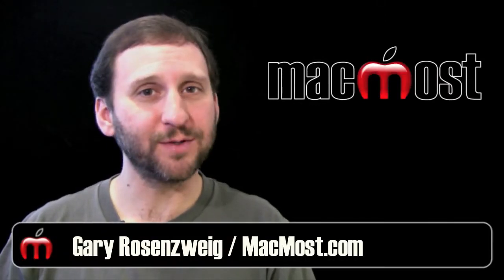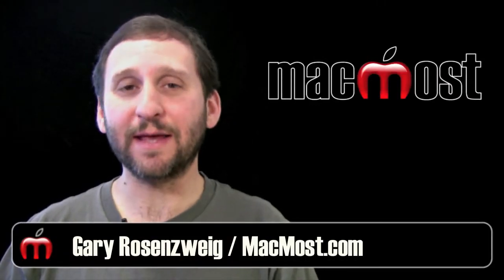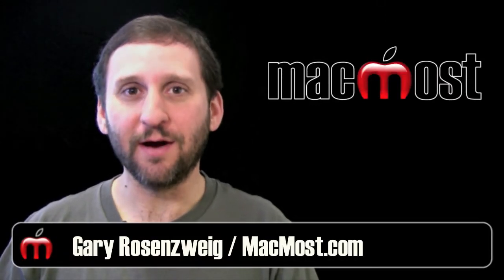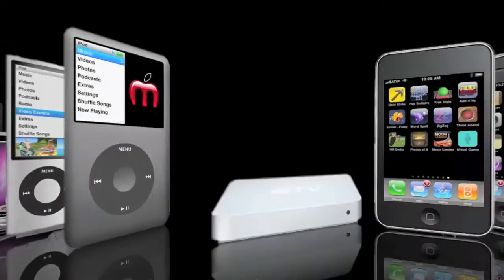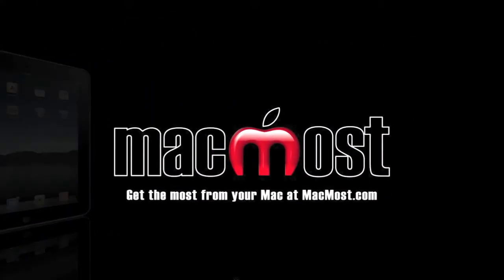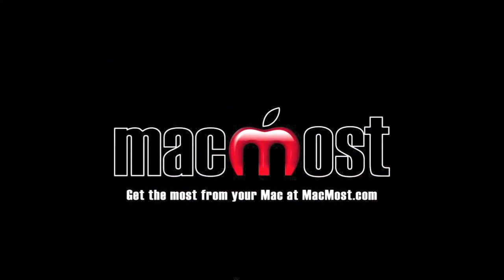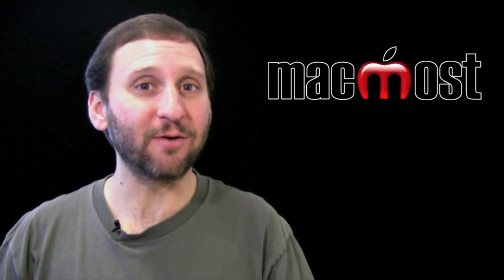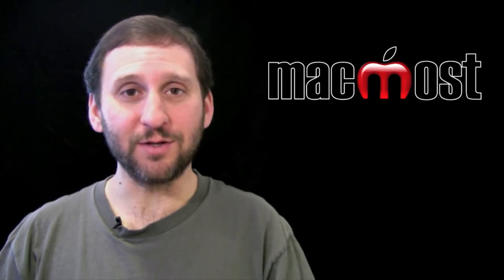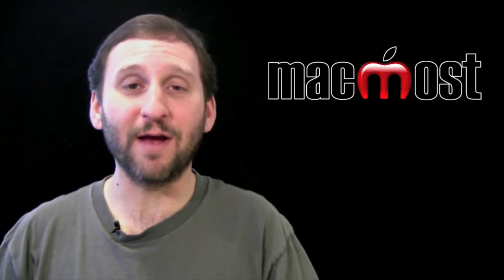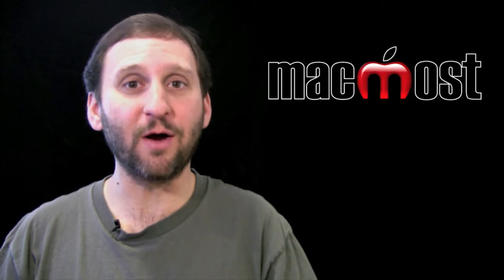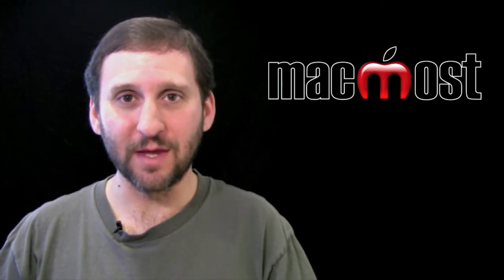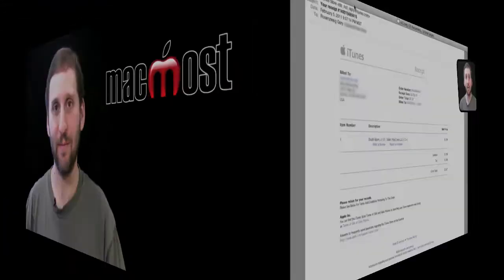Hi this is Gary with MacMost Now. Today let me show you how to get a refund from iTunes. There are many reasons you may want to get a refund from iTunes. For instance, you may have purchased an app and found that it doesn't work on your iOS device. Let me walk you through the steps.